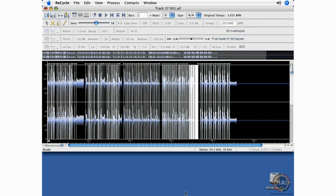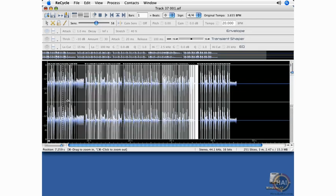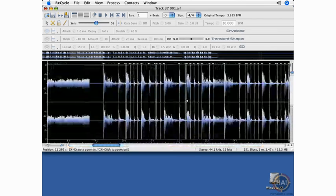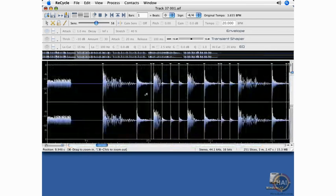I've imported a loop, I've adjusted my sensitivity slider, and now I can go in and audition some of these individual slices.